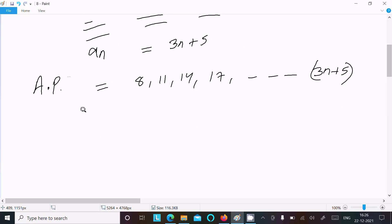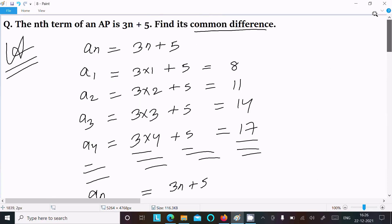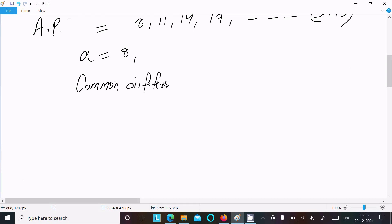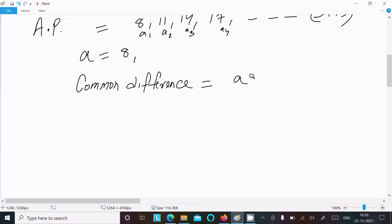Now we can easily find the first term. To find the common difference, we take the difference of two consecutive terms — for example, a2 minus a1, or alternatively a3 minus a2.